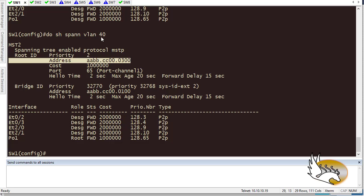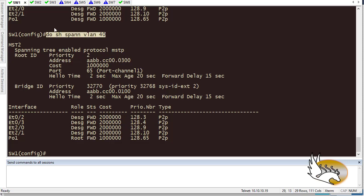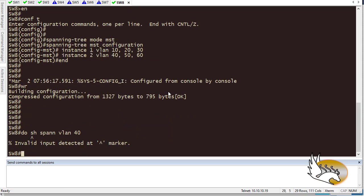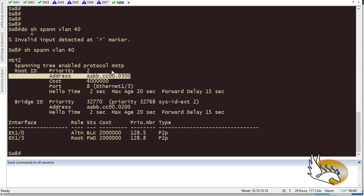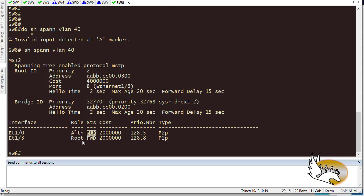I can do the same verification on switch 8. It confirms the protocol is MST, the root bridge for VLAN 40 is switch 2, and on this switch one interface is in blocking mode and the other is in forwarding mode — exactly as expected.